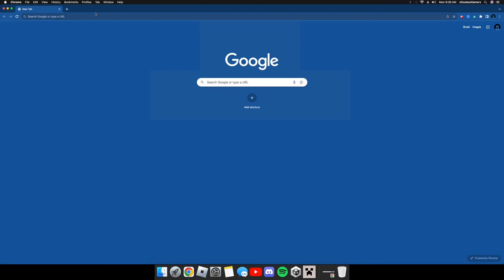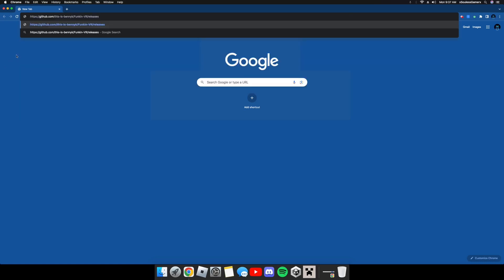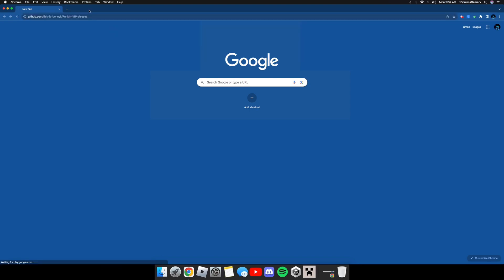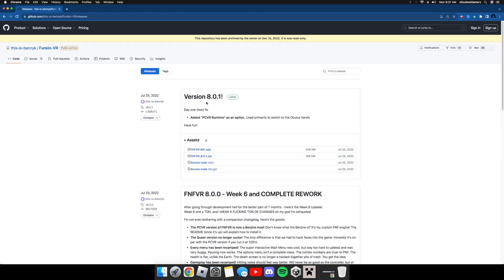First of all, you're going to want to go to the search bar and you're going to want to search up this, or you're going to want to copy this from the description. It should be probably like the third link. The first one is my Discord, the second one is my website. The fourth one will be the Friday Night Funkin' thing. You're going to want to hit enter and it will bring you to this exact page.